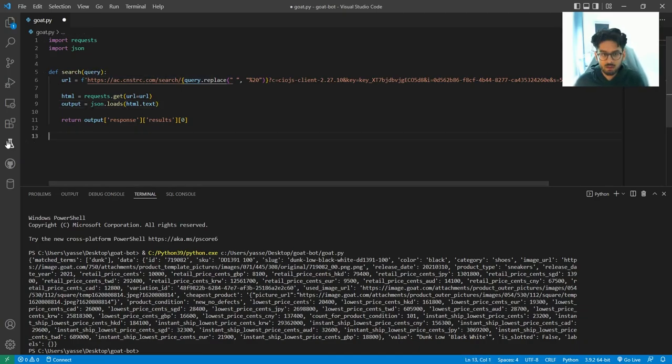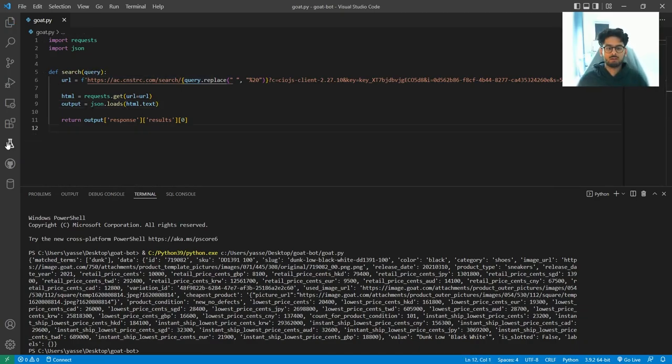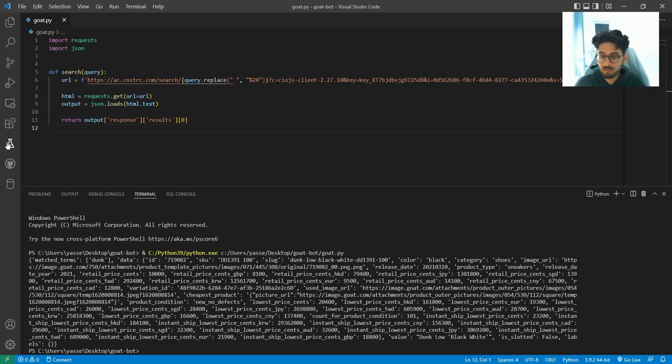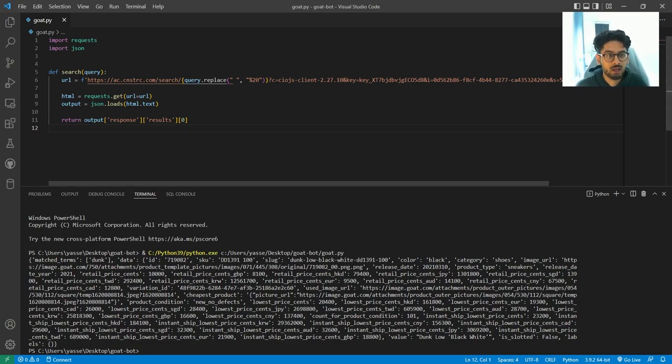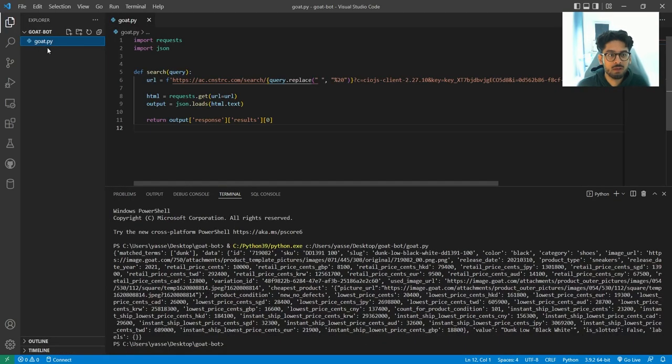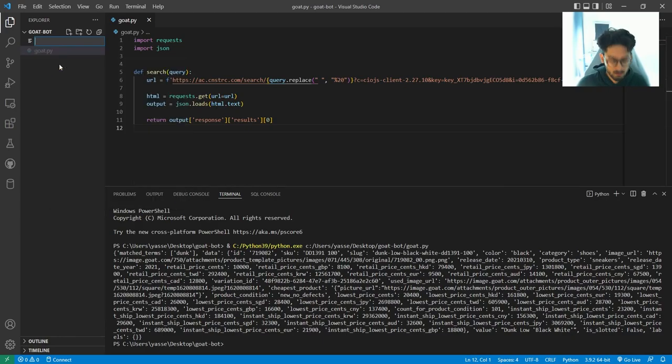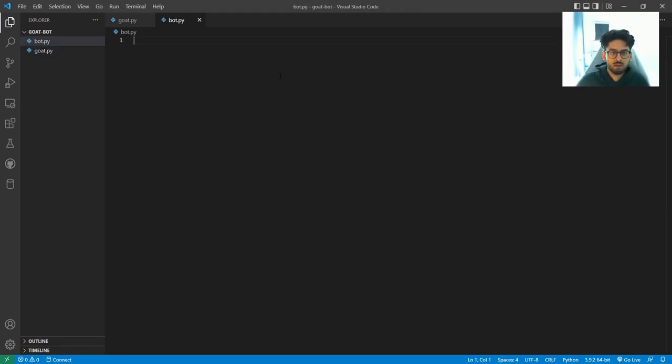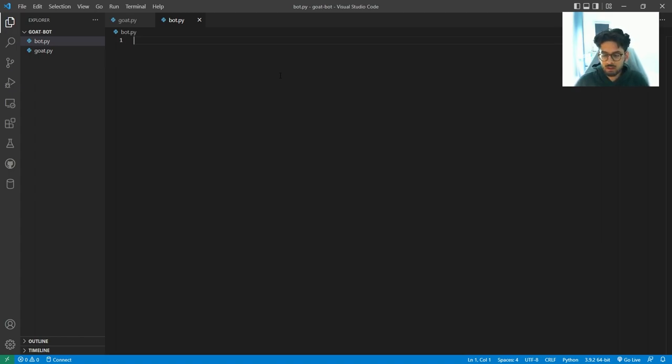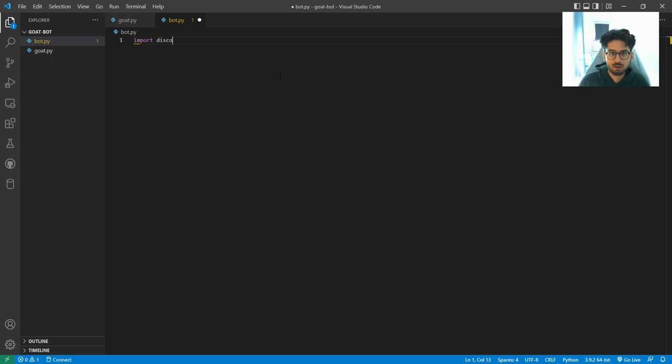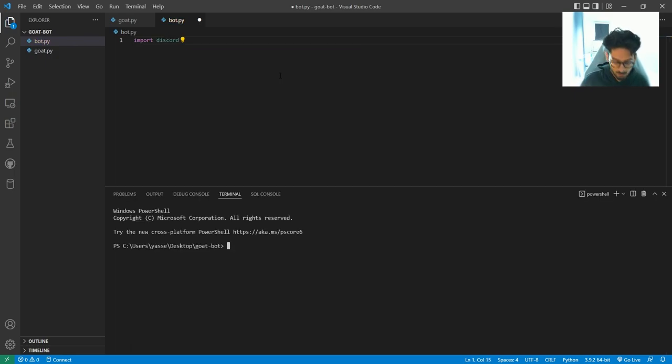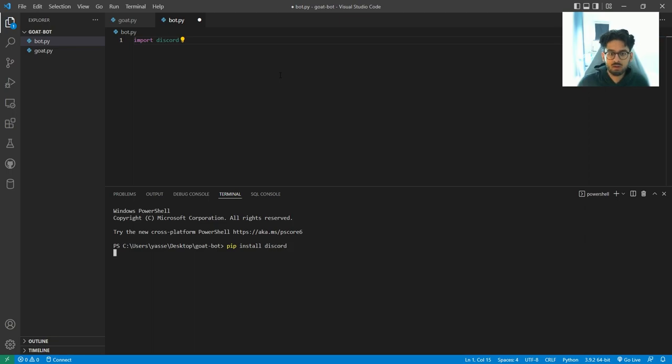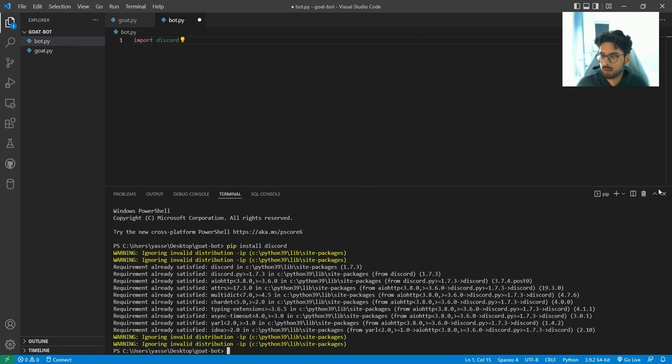Okay, now we can actually start making our command bot. Now that we've scraped Goat, it was actually pretty simple. So now we can make another file, bot.py. With the bot, this is going to be very similar to the other bots that we've made. We're going to be using the discord library. So you can do pip install discord. I already have that.